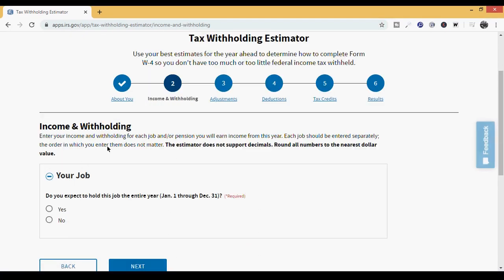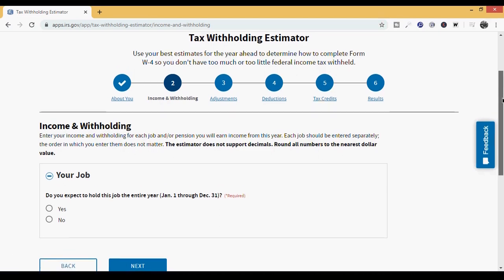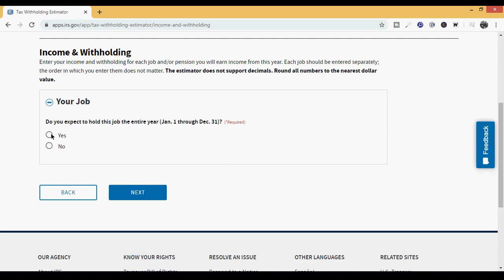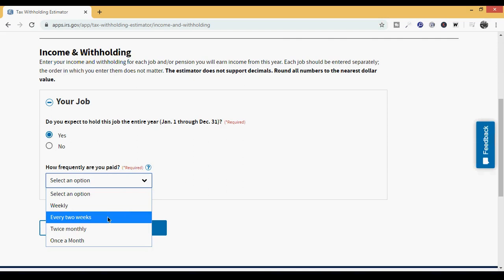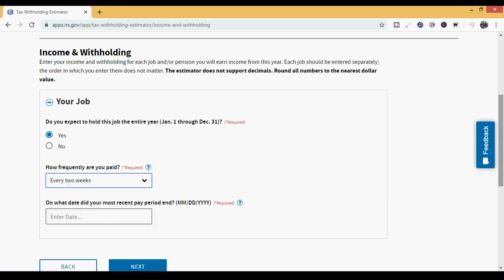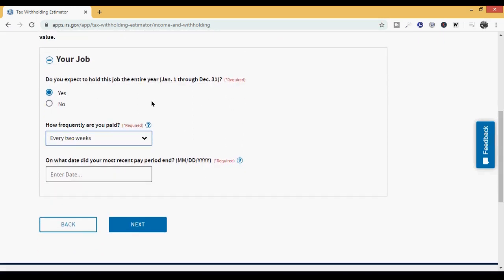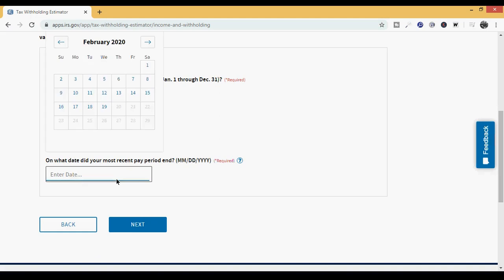Part two, income and withholding. Enter your income and withholding for each job you will earn income from this year. The estimator does not support decimals, so round all numbers to the nearest dollar. They want to know about your job. Do you expect to hold this job the entire year, January 1st through December 31st? Nobody's expecting to get fired, so we're going to put yes. How frequently are you paid? This person is paid every two weeks. Keep in mind, every two weeks is different from twice monthly. An example of every two weeks is every other Friday. An example of twice a month is the first and the 15th of the month.